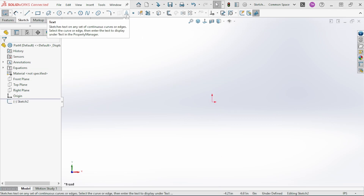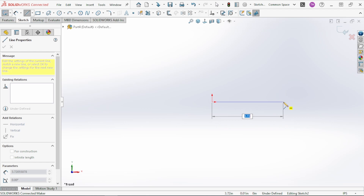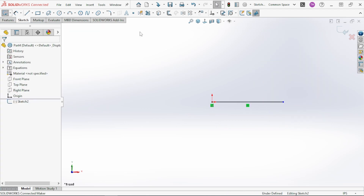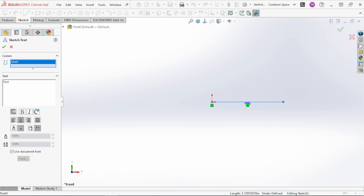Briefly covering 3D text: to sketch text, you first need to create a line or arc for the text to follow. Draw a line, then select the Text command, pick your line, and you can change options for justification — above or below the line. You can also change the font from the properties panel.